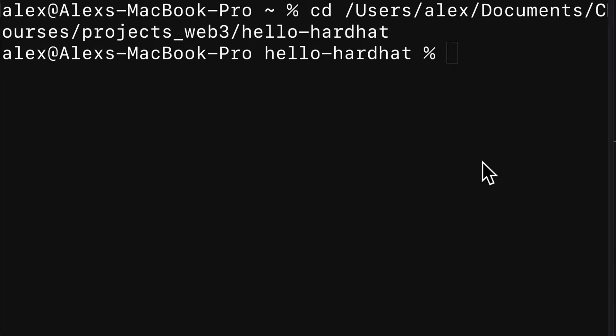Hello everyone and welcome back to our course. In this lecture we are continuing our project of building a simple NFT contract with Hardhat, OpenZeppelin and a local blockchain. In this lecture we are going to test our smart contract with Ethereum Waffle.